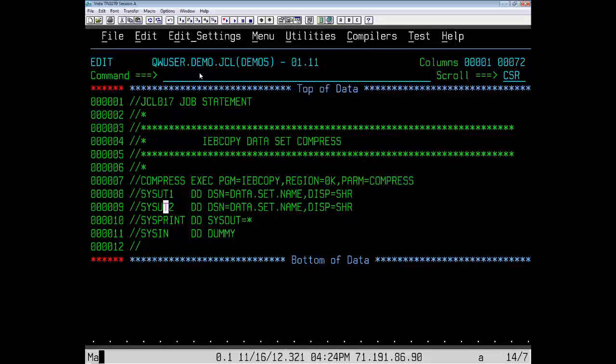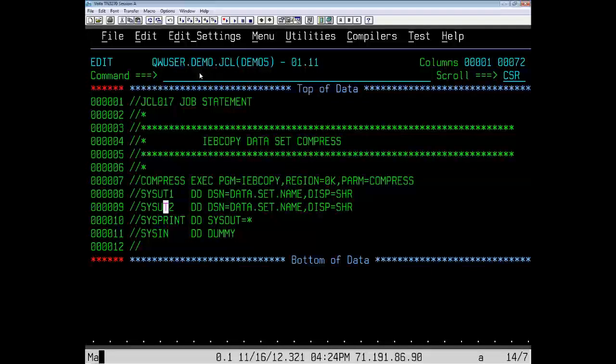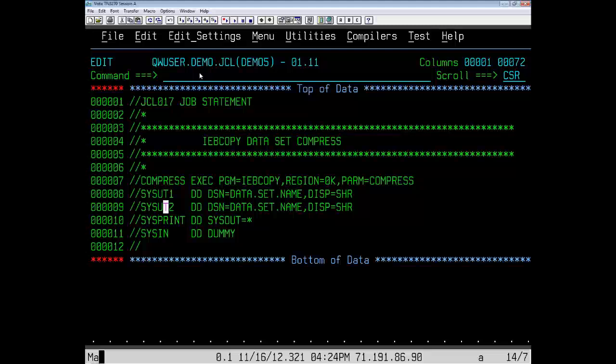In summary, the toolbox contains a treasure trove of JCL that might save you sometimes. And QuickRef gives you this information at your fingertips.